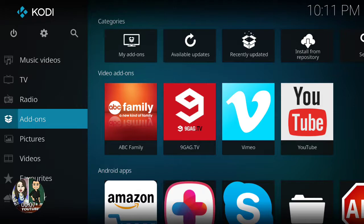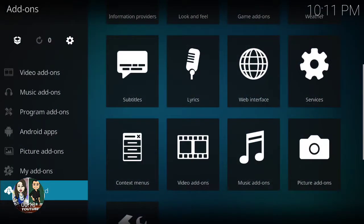Hey guys, today I'm going to show you how to download and install the Media Tech video add-on. So you go to add-ons, then you go to download on the left, then this menu will show up where it says video add-ons.